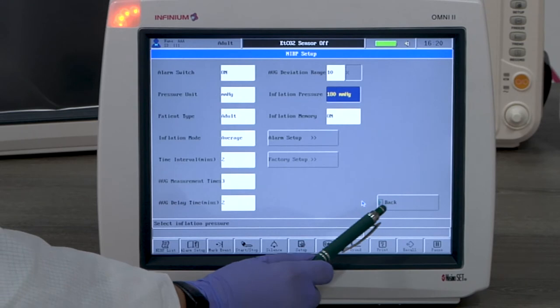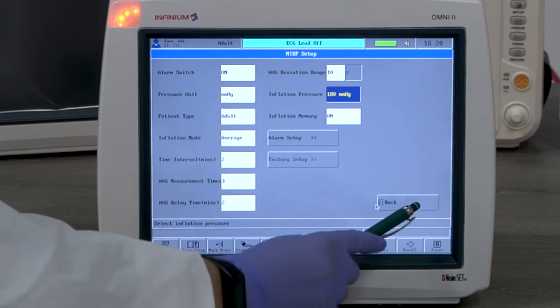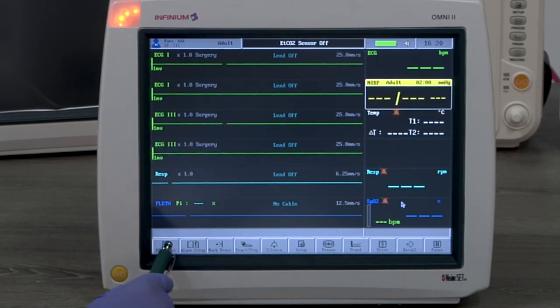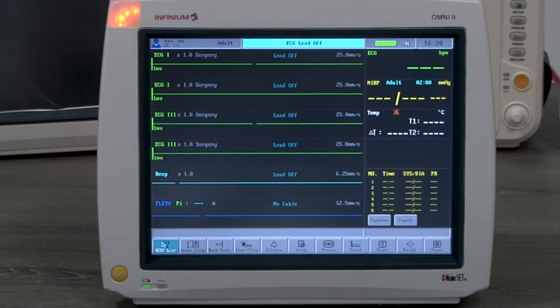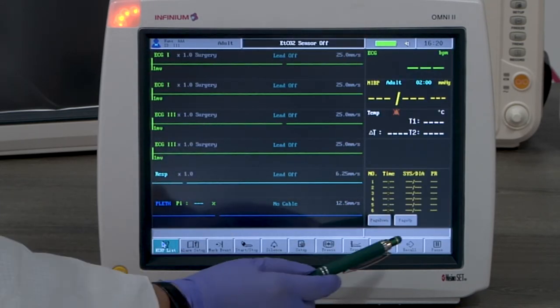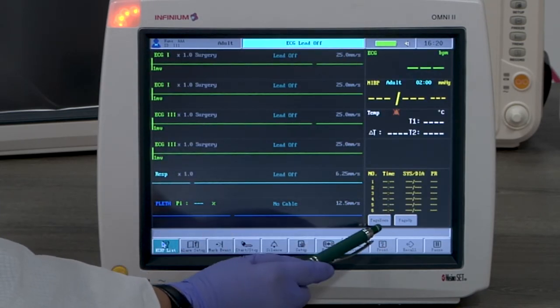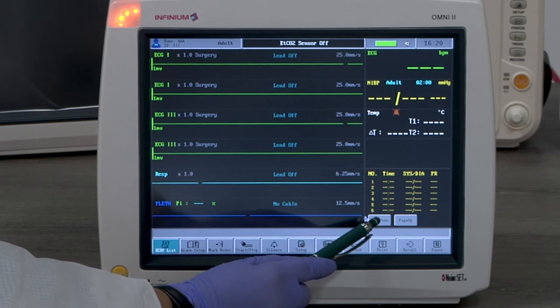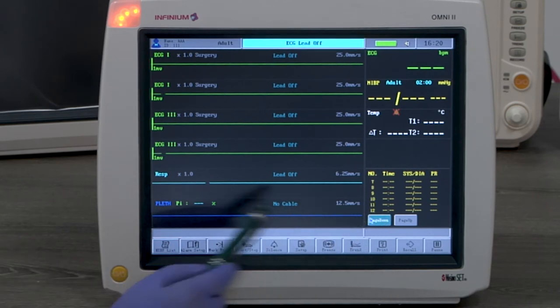By tapping the NIBP list button, you will see the list of NIBP readings. Tapping on this button again will close this window.